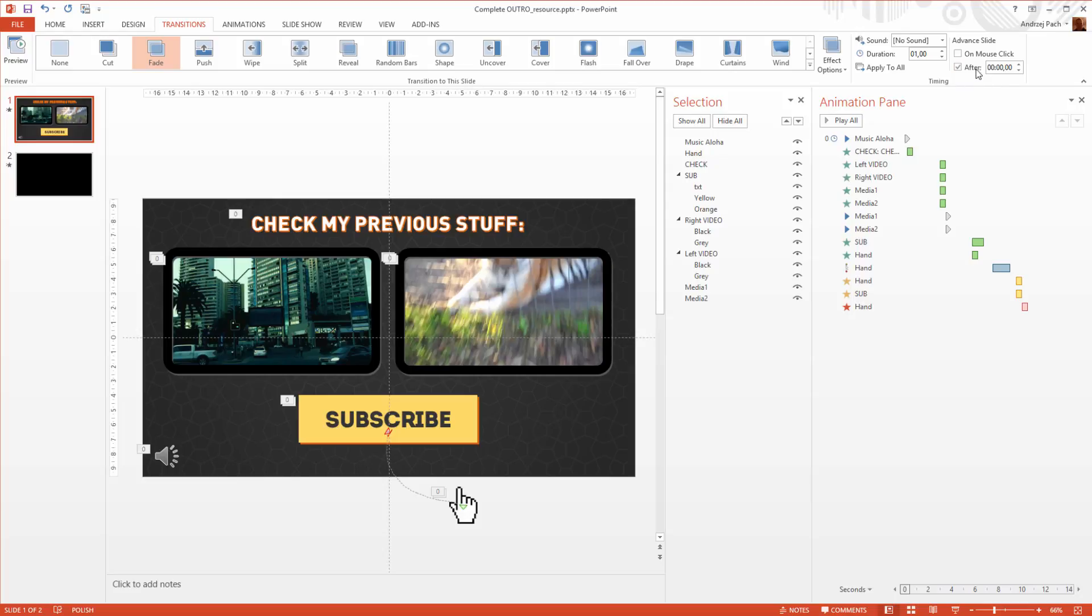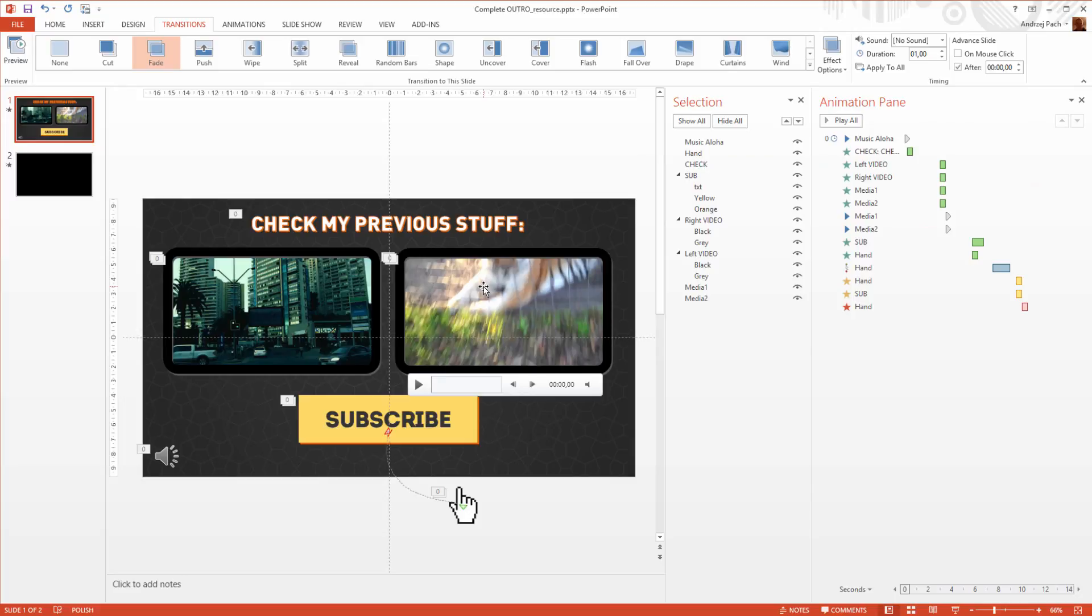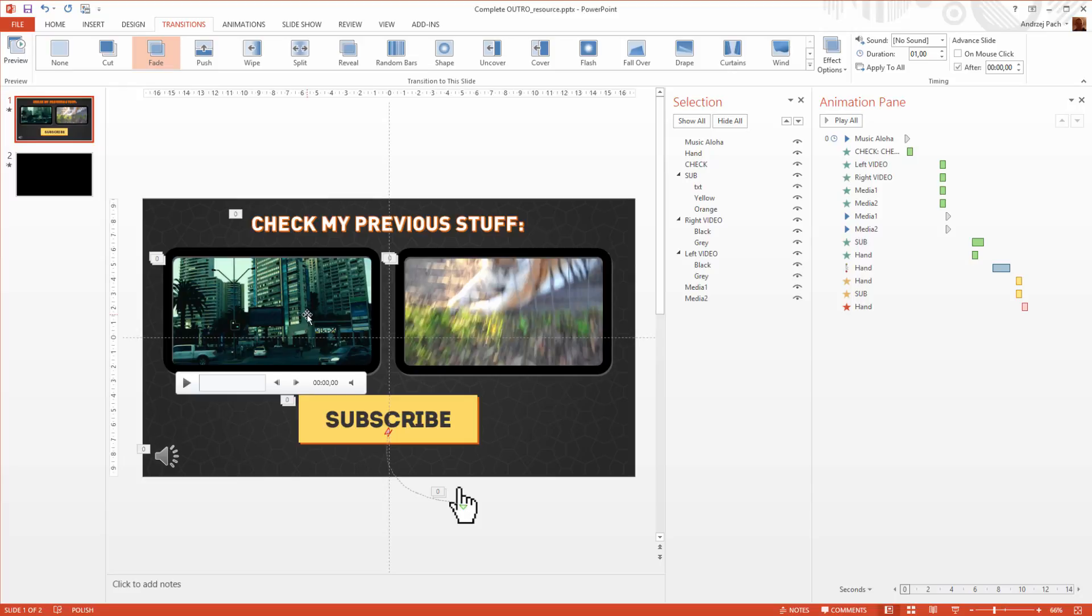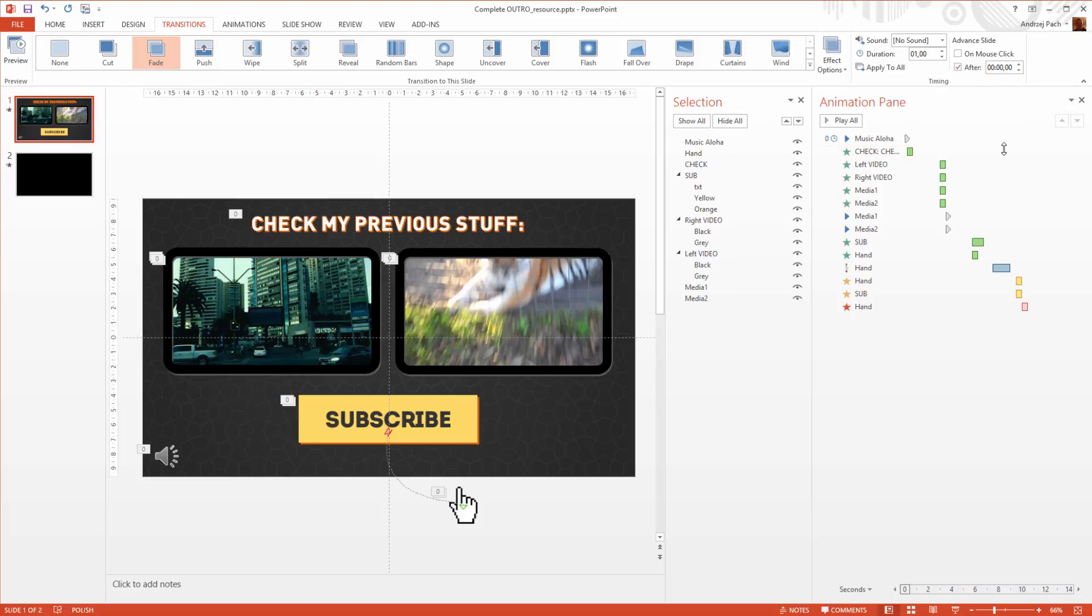You only work with the transitions, not with the animation, when the videos are really short, like 5 seconds, 7 seconds. I have here 10 seconds, and this would be okay, but I wanted to show you how to make the outro 20 seconds long. If the videos would be longer, I wouldn't mind. I would just do after 0 seconds.